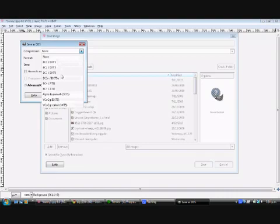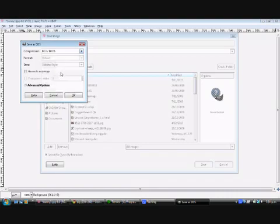You should have a popup like this with whatever program you're using for image editing. You want to choose BC3DXT5.